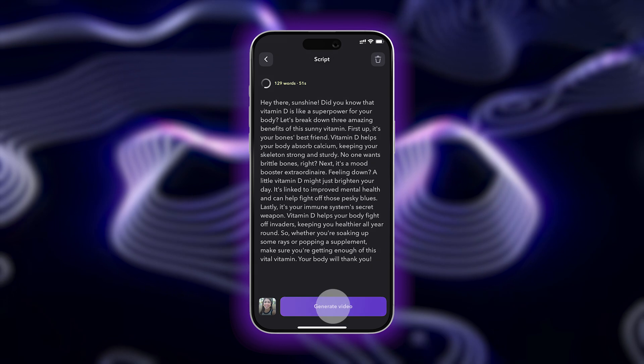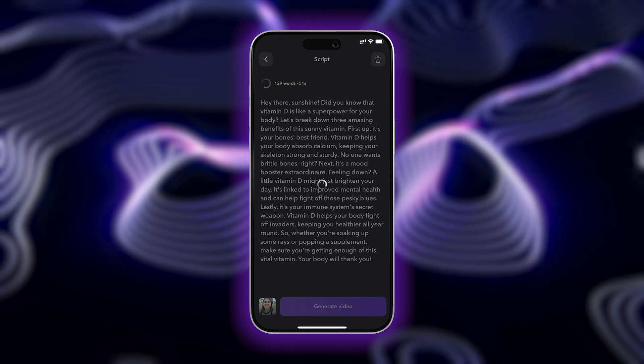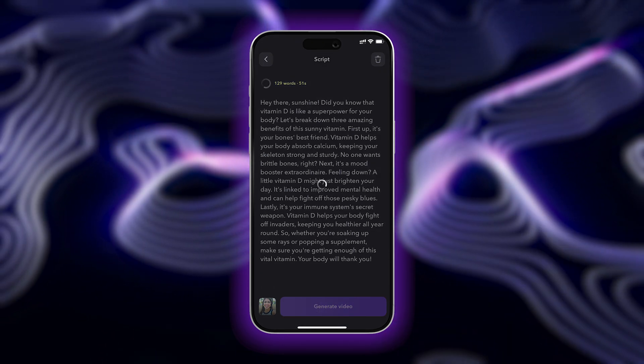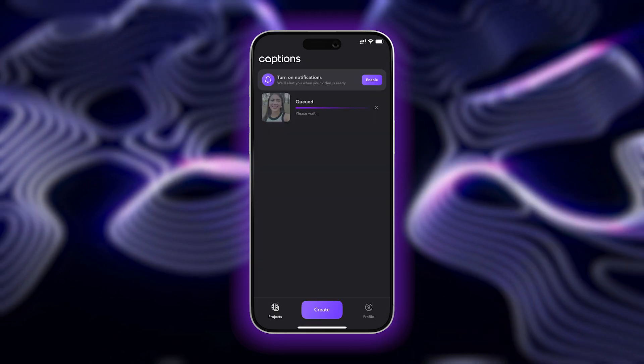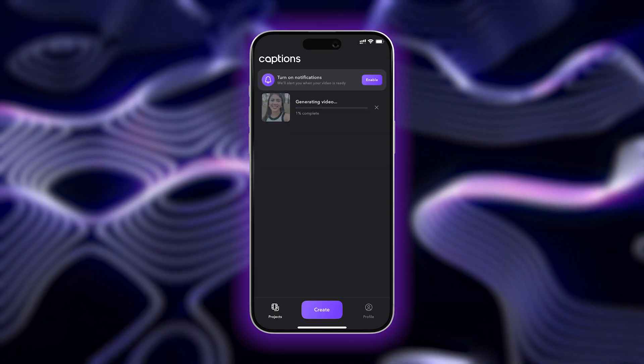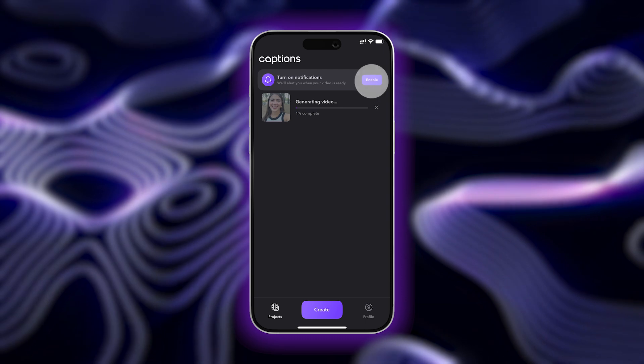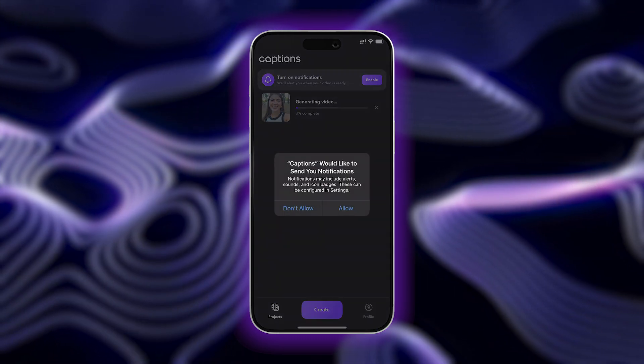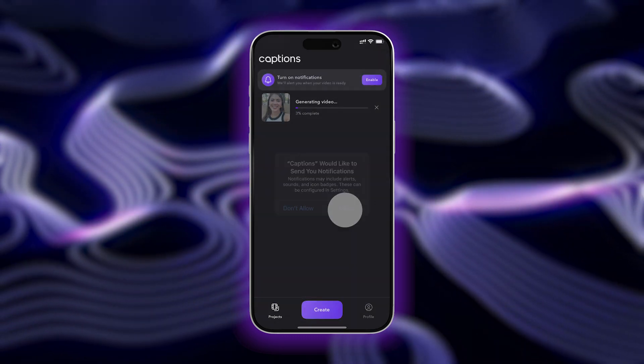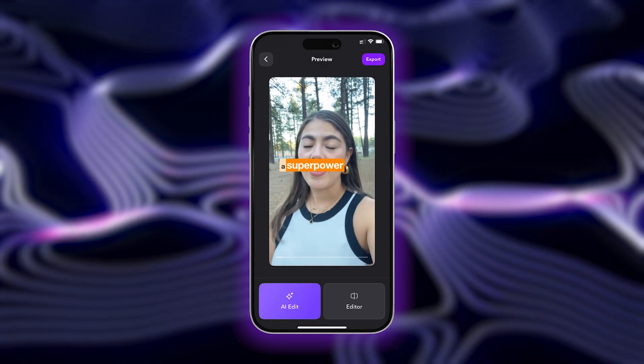When you're happy with it, tap Generate Video. Allow a few moments for your video to generate. You can also enable notifications so you'll be notified once your project is ready to view.